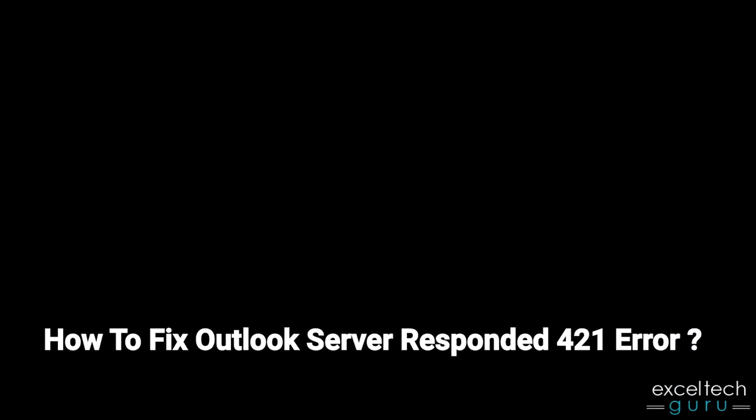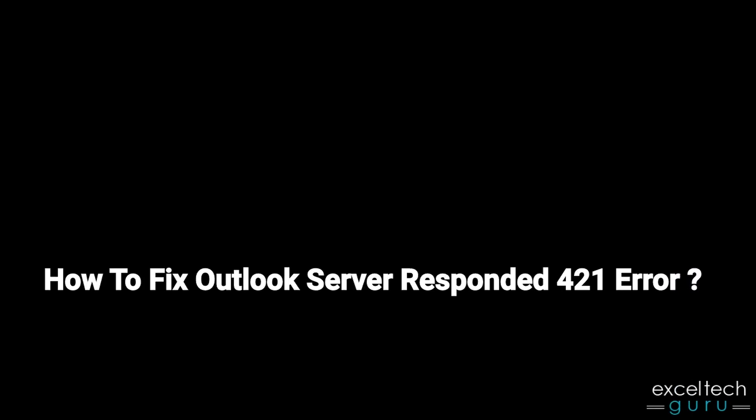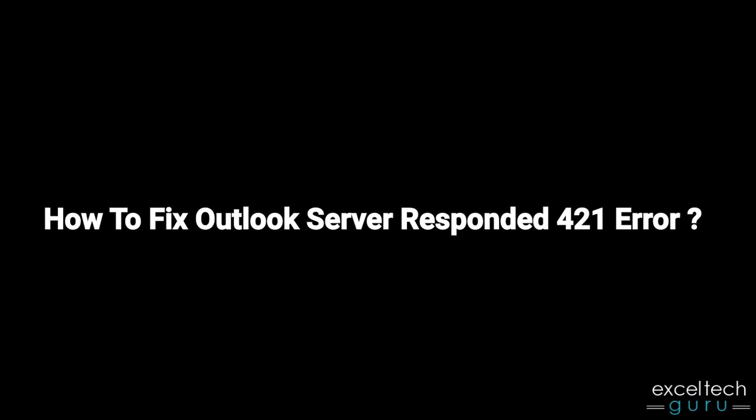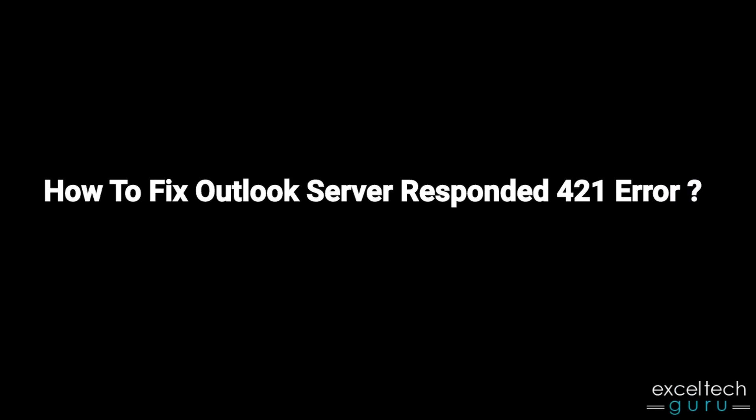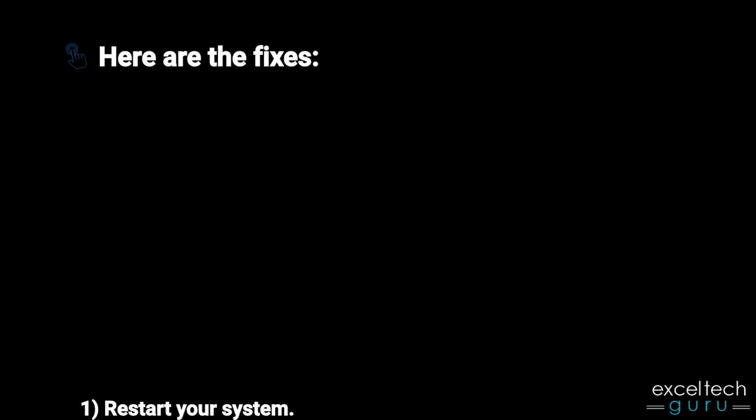How to fix Outlook Server Responded 421 Error. Here are the fixes. First, restart your system.